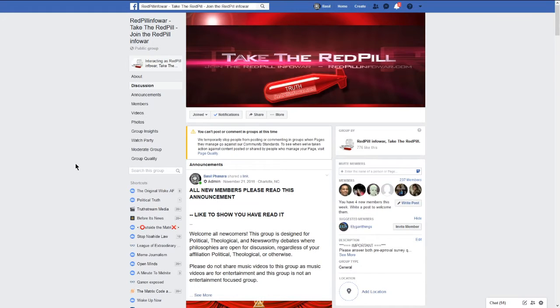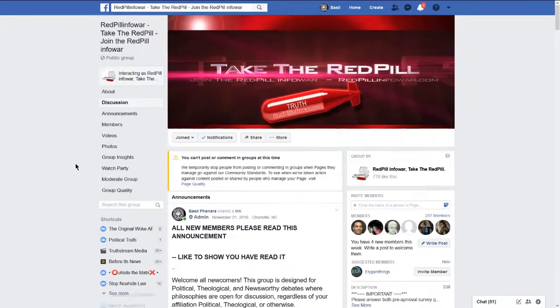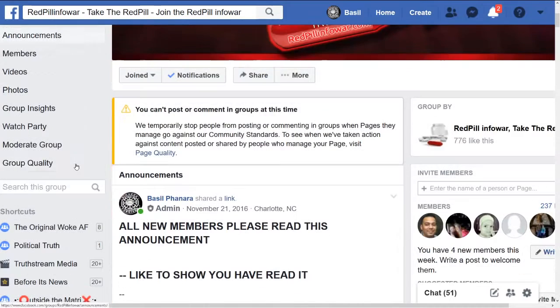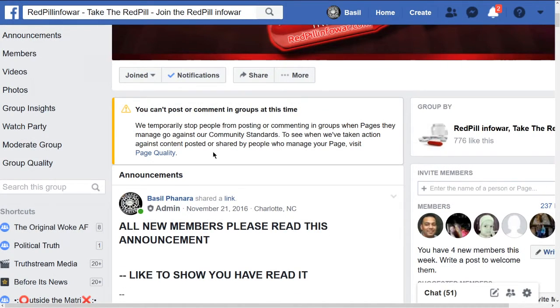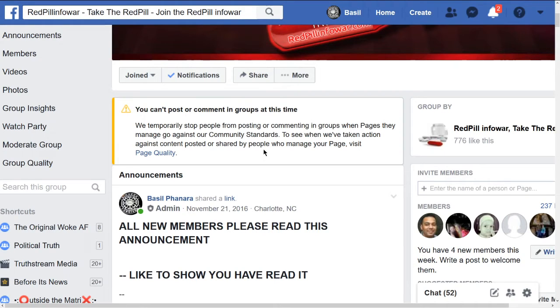You can't post or comment in groups at this time. Temporarily stopped from posting or commenting because people who manage your page shared content that was...